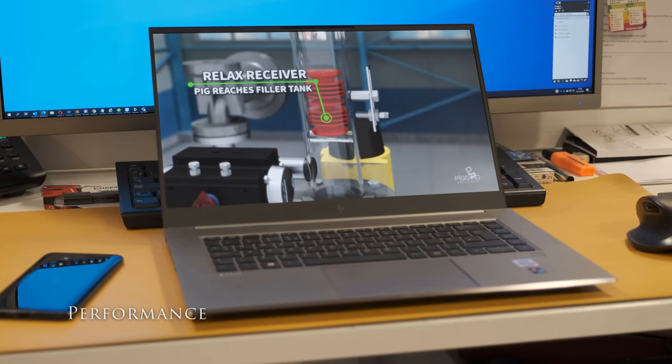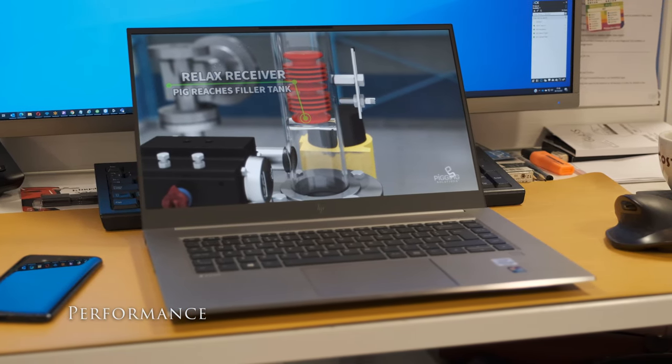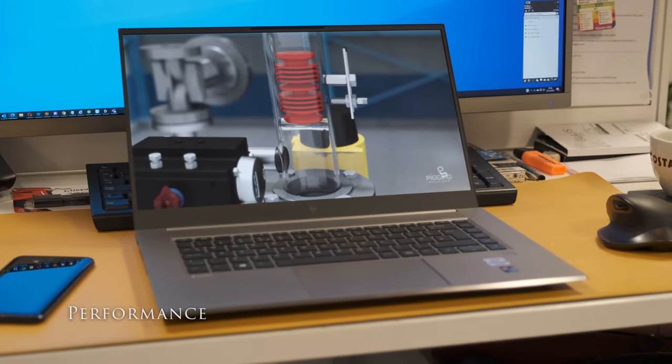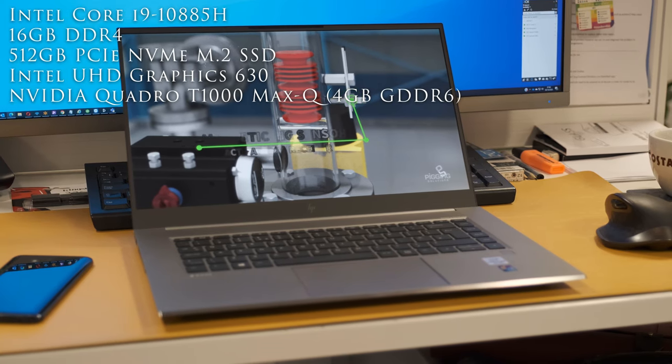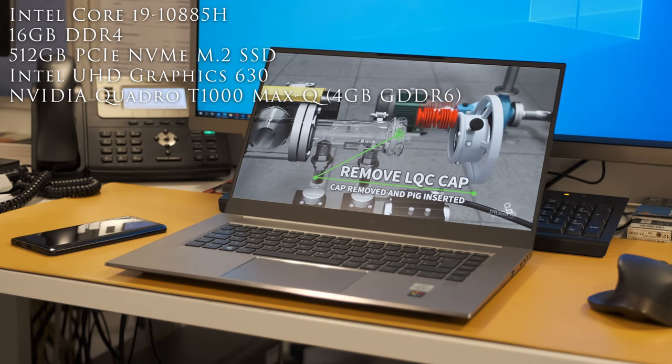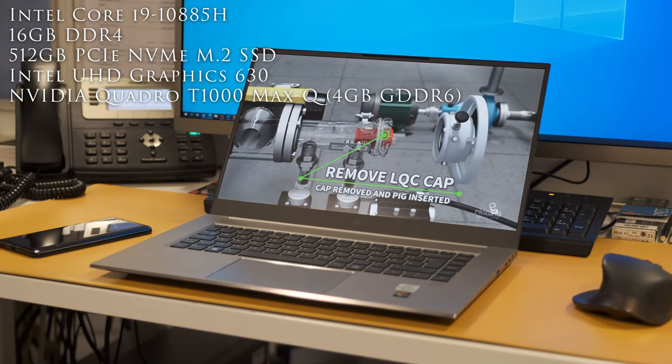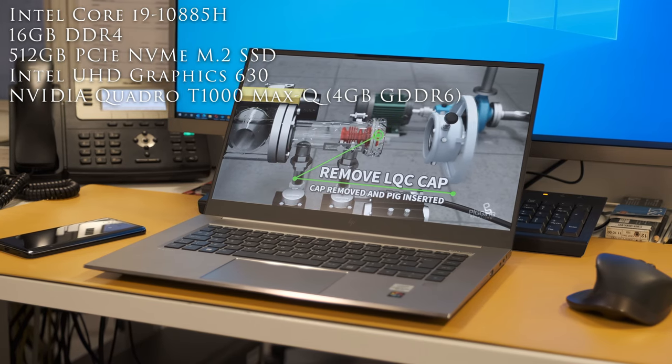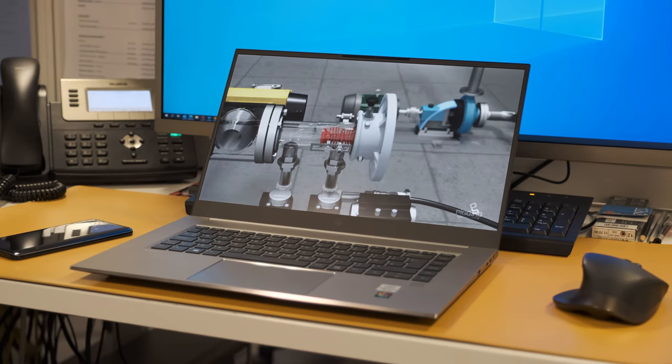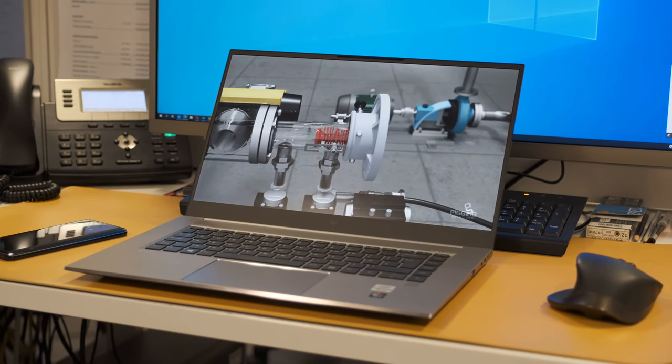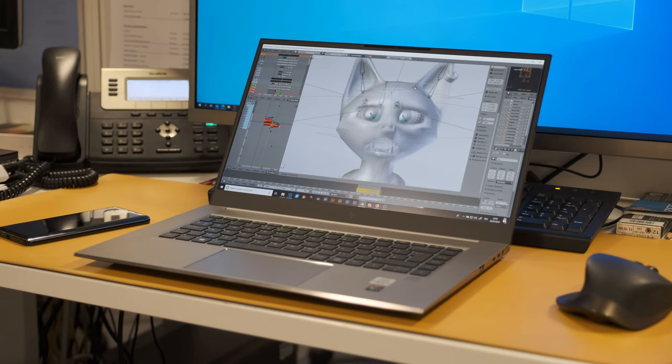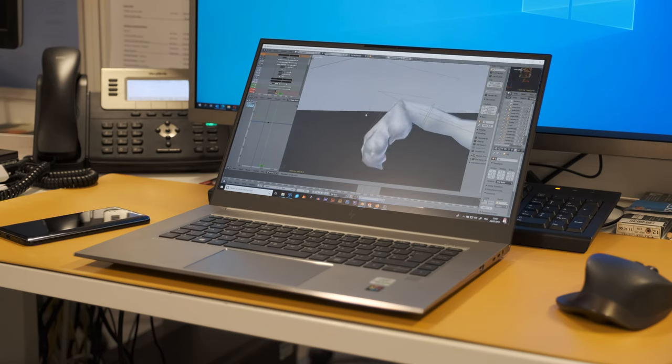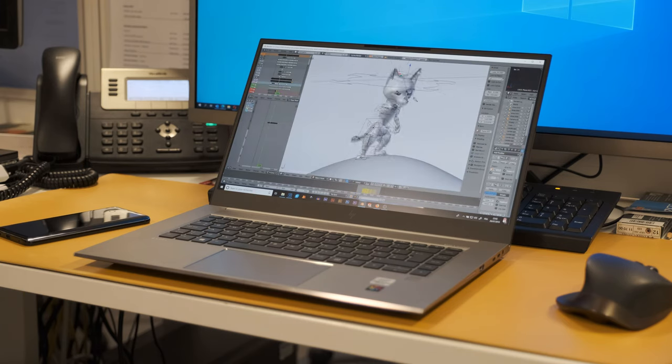This review model has an Intel Core i9-10885H Comet Lake processor running at a 2.4GHz base frequency up to 5.3GHz with Intel Turbo Boost technology. Eight cores are ticking at the heart of the CPU with a power consumption TDP of 45 watts.